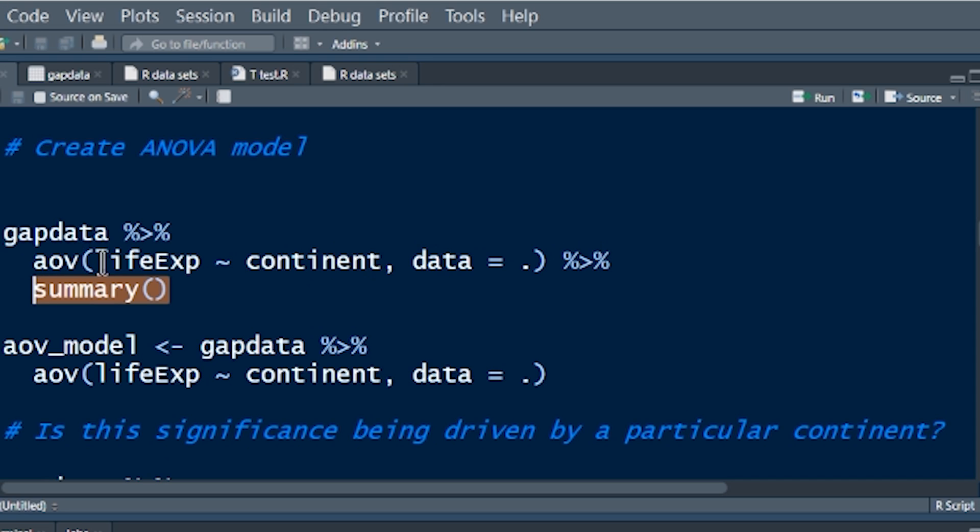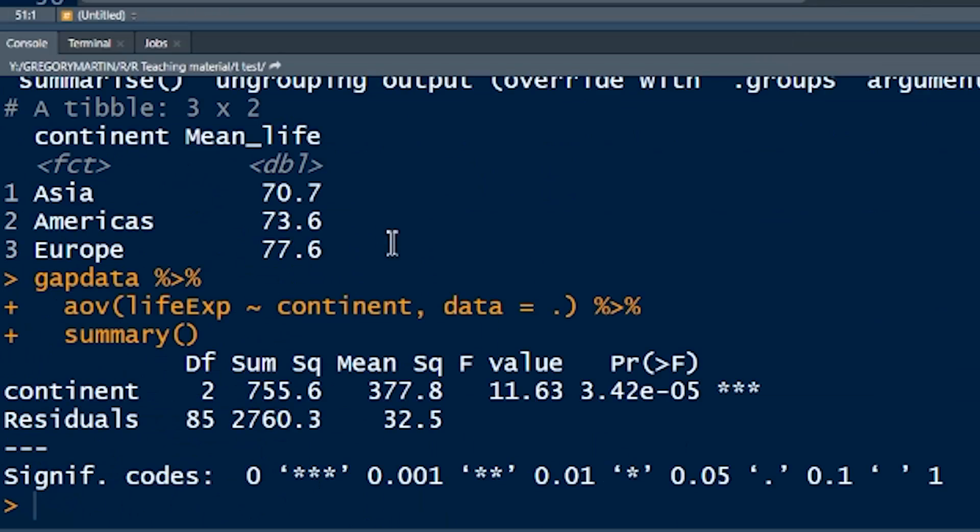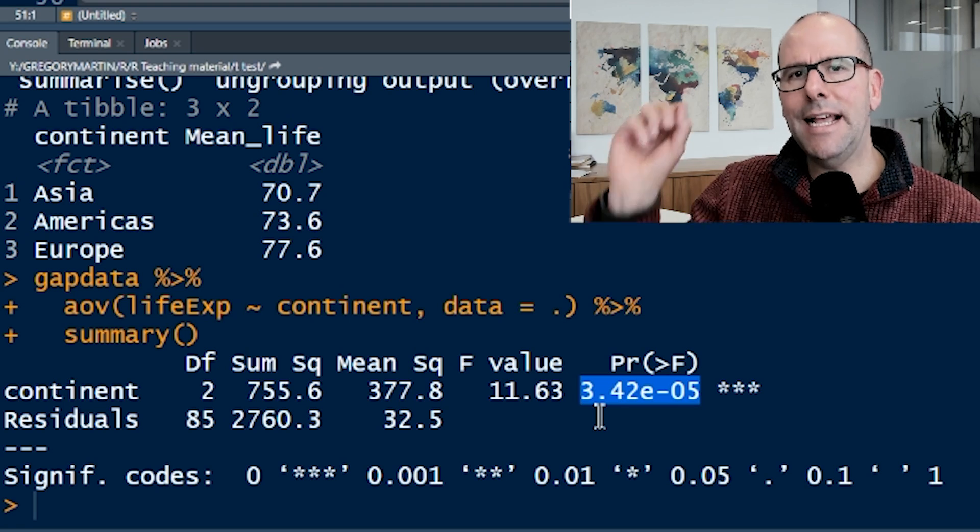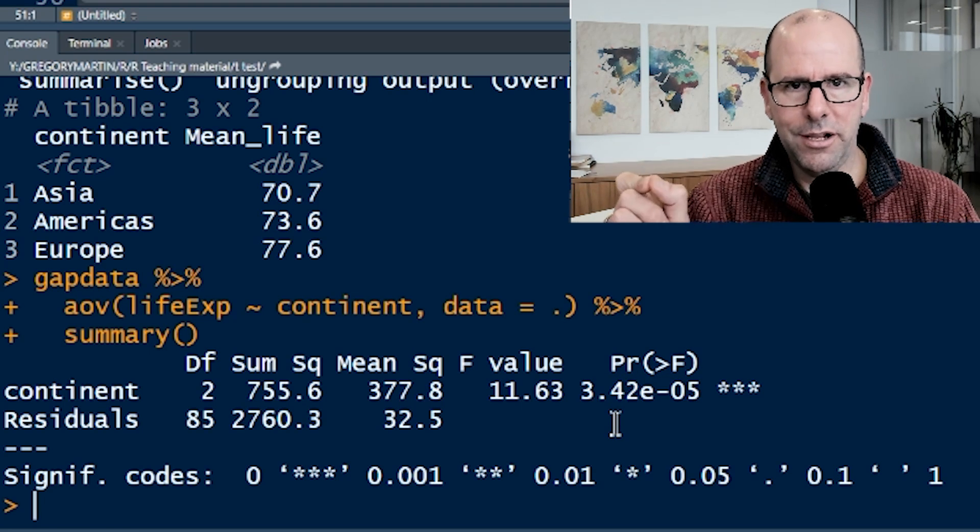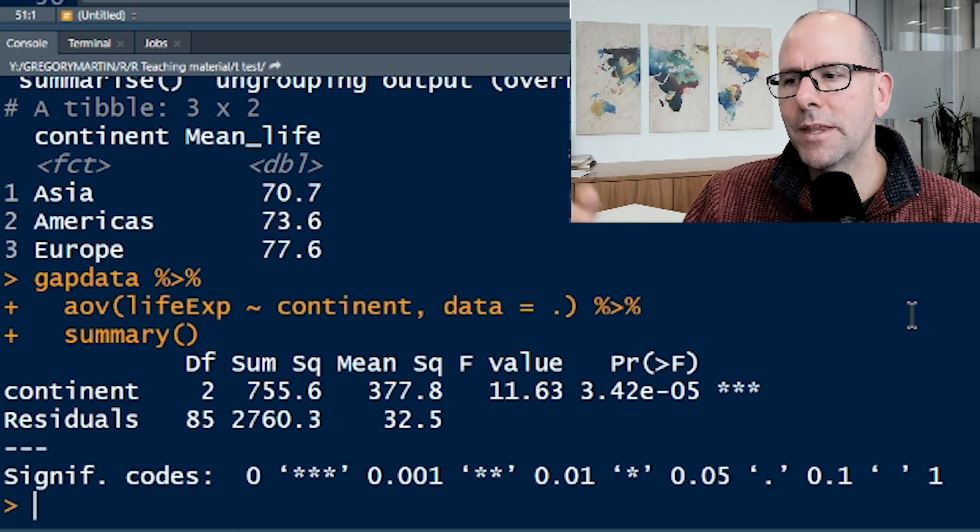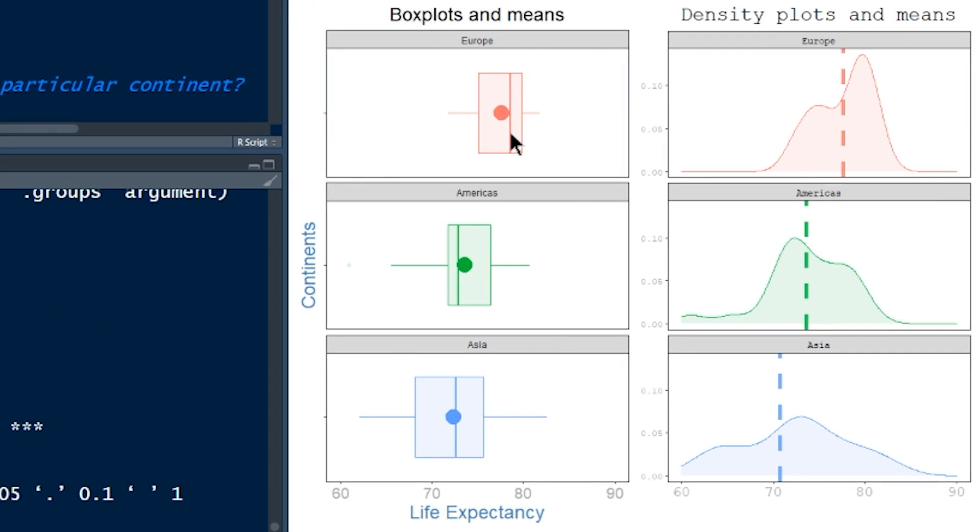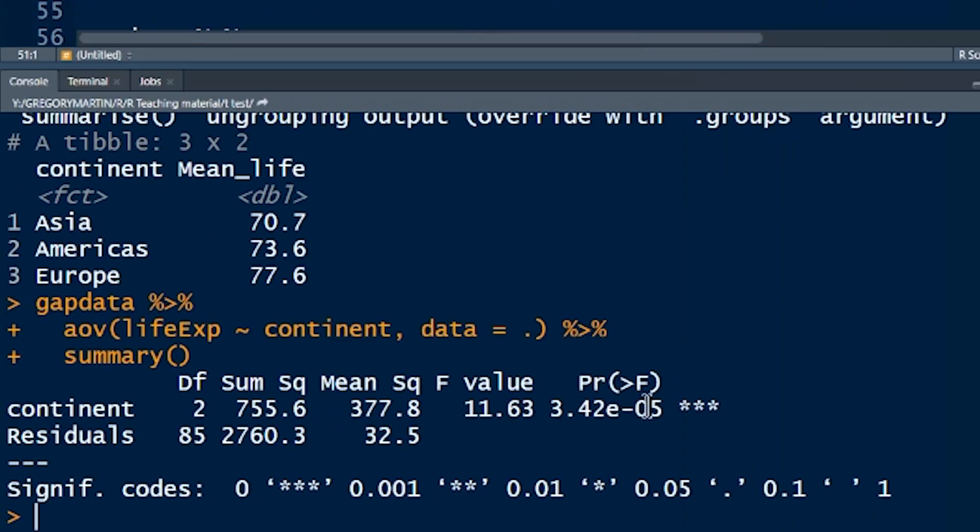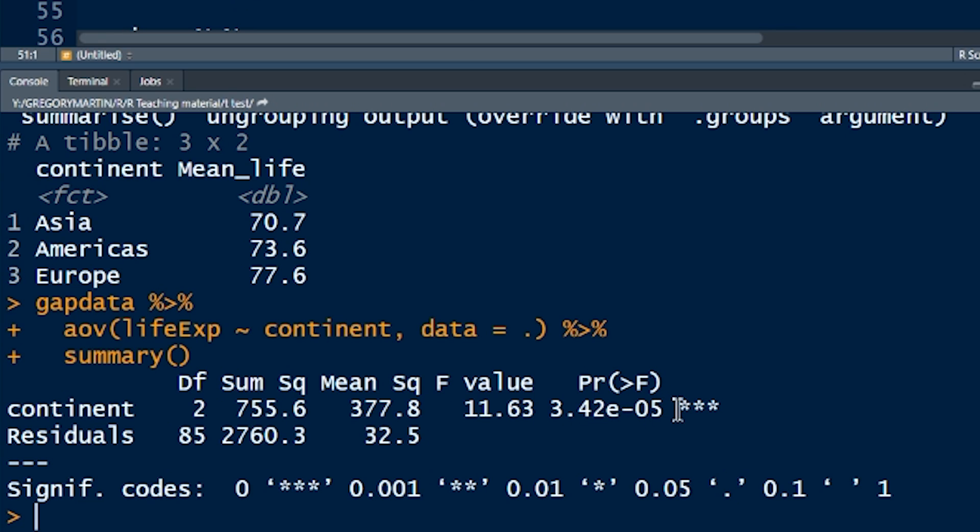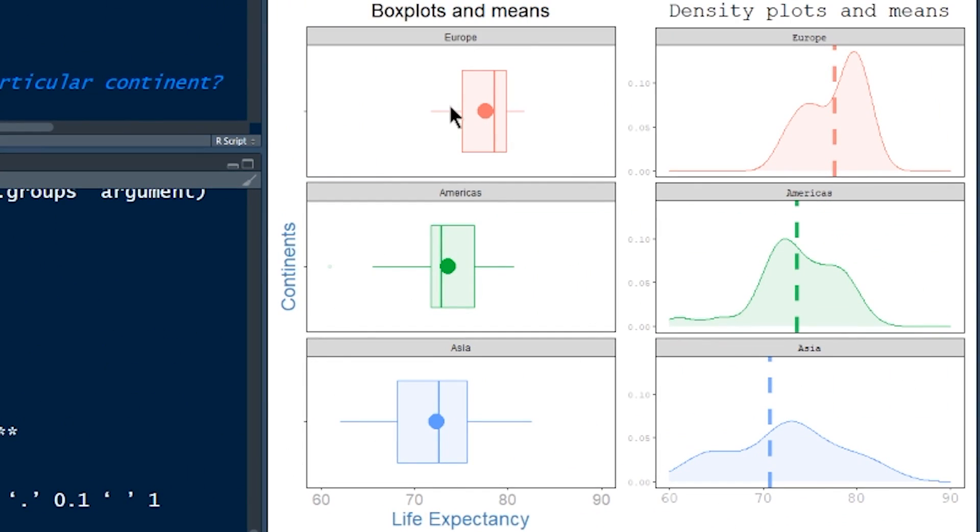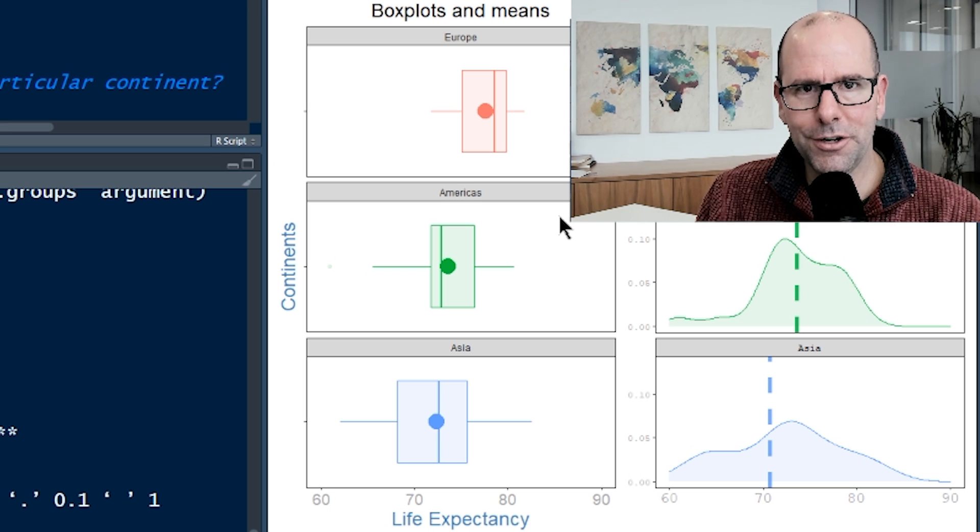And then pipe the output into a summary, and that basically asks R to summarize the model that it's creating there. And if we push enter, we can see the summary down here. How do we interpret this? The number we're really looking for here is the p-value, and we're interested in the p-value in the context of the question that we asked. We said, let's assume that all three continents have got the same average life expectancy. If that were true, what's the probability that we would see the difference that we're seeing?